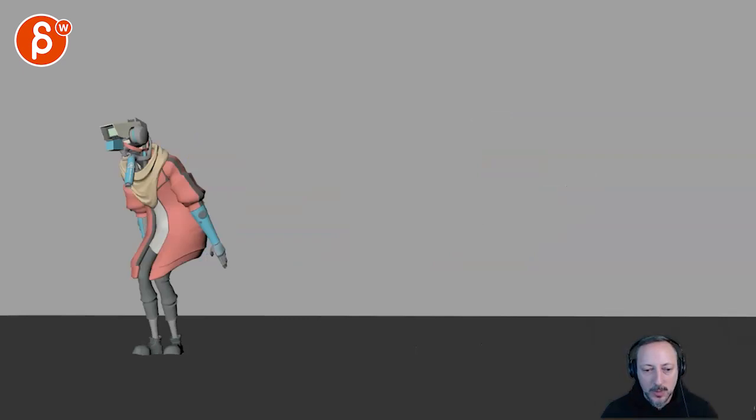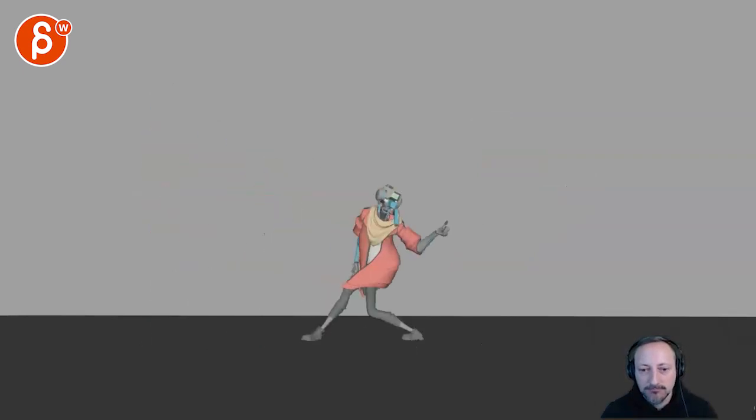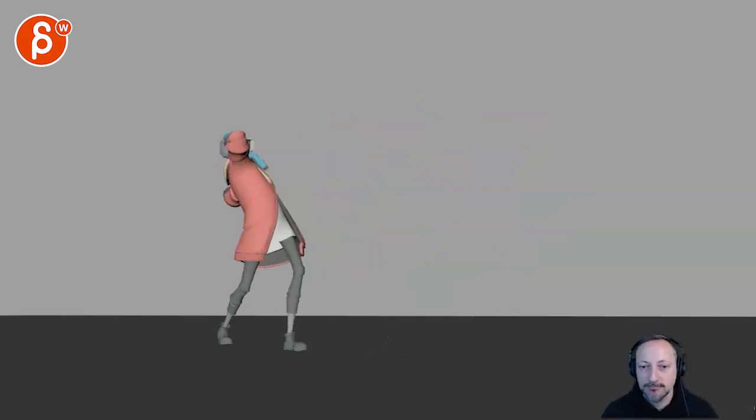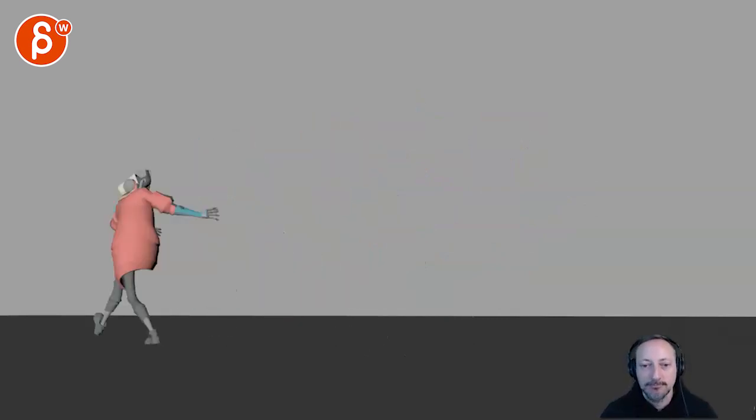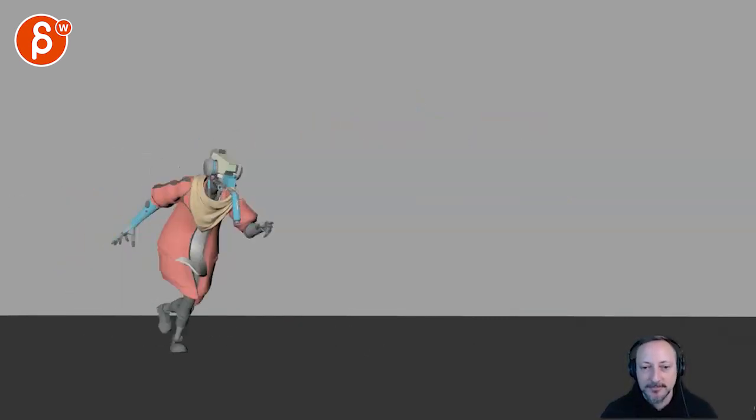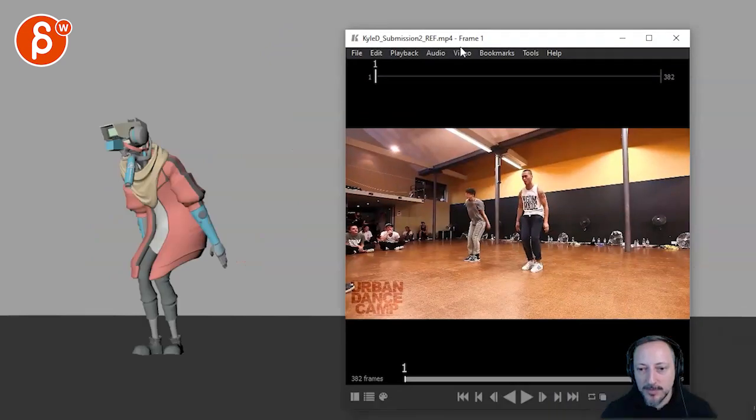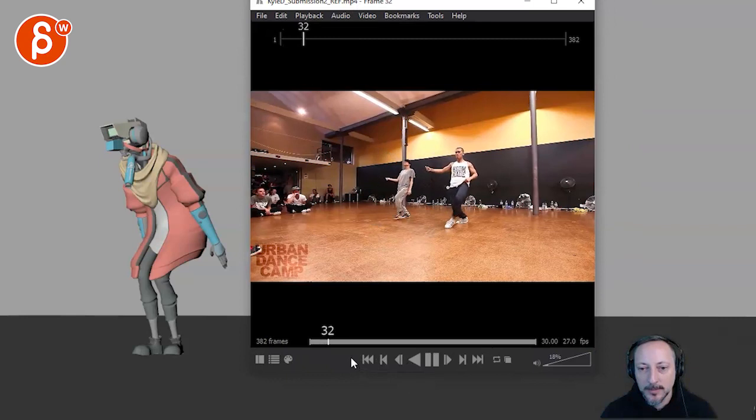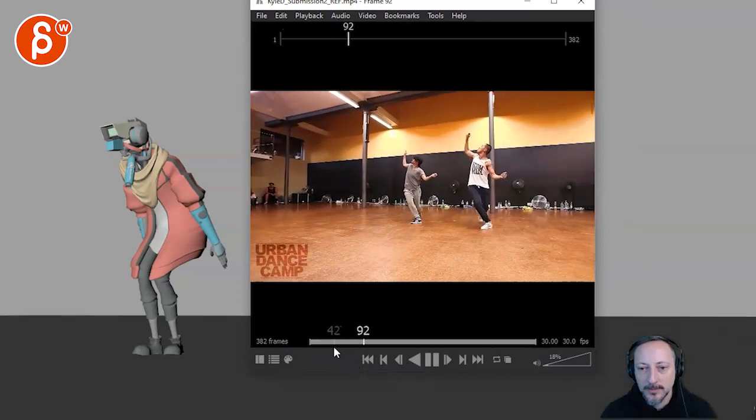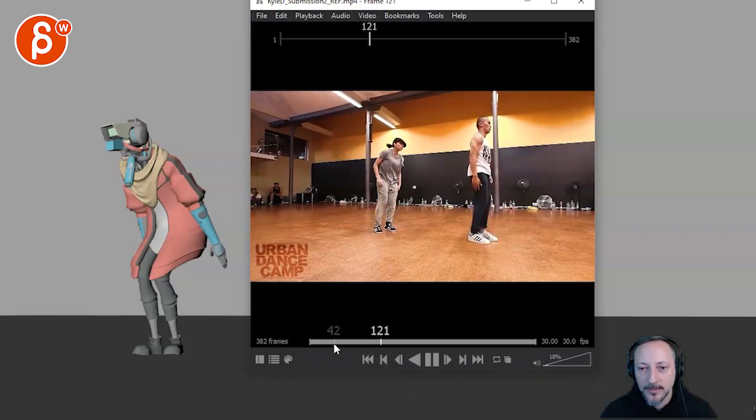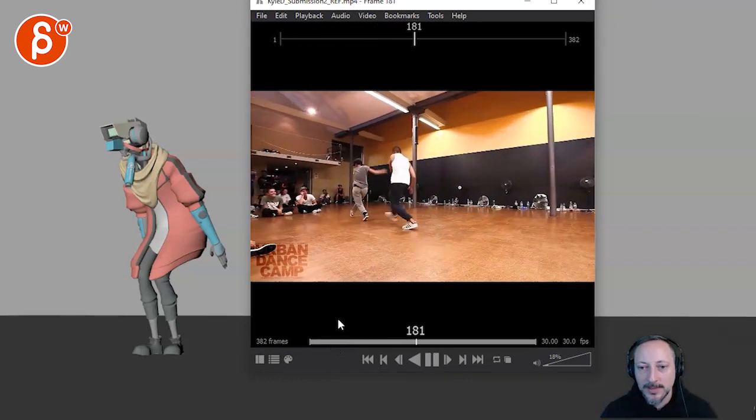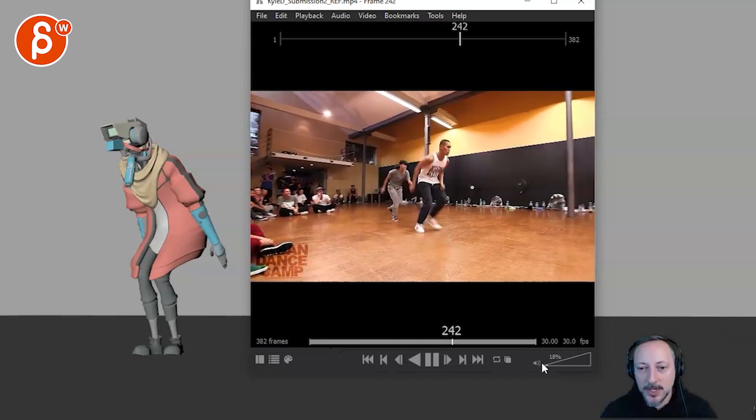All right, there's sound here. Let's watch this in full. Very cool. There's also a reference. So here's the original.